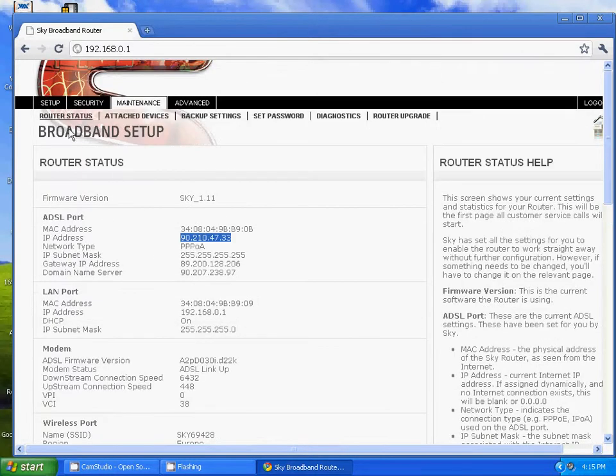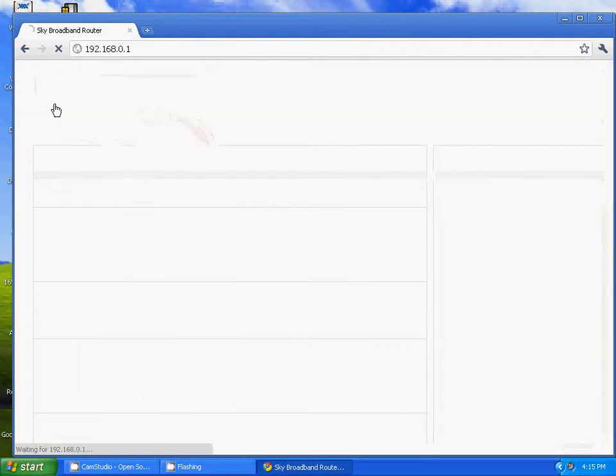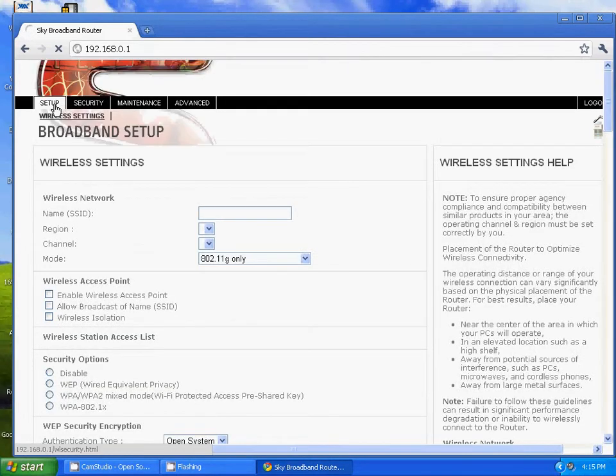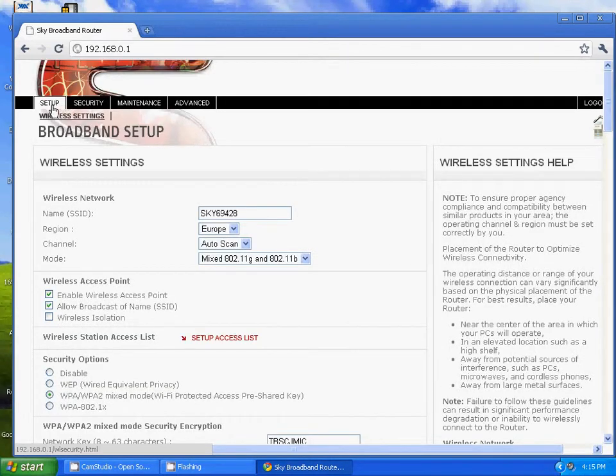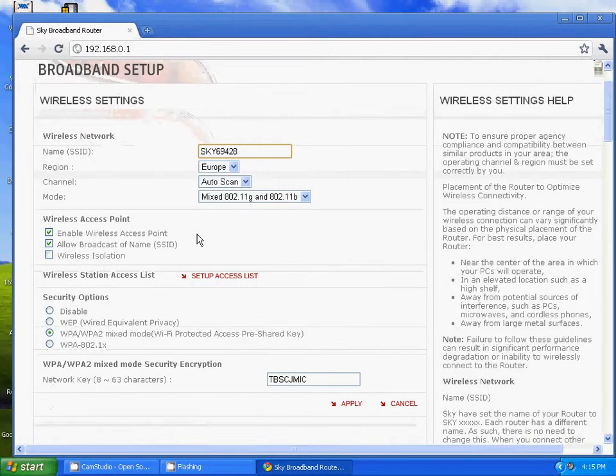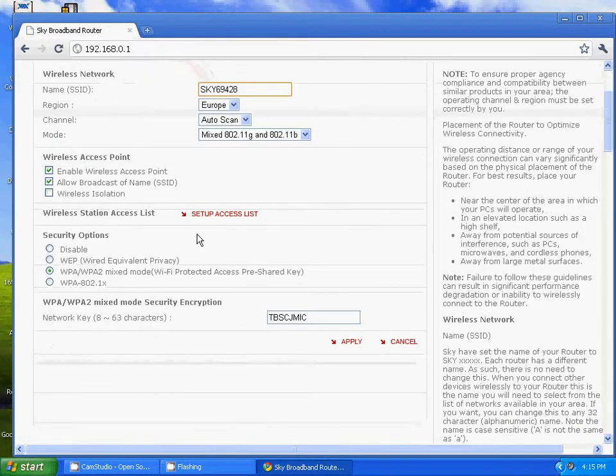Now you've got your setup - that's your SSID, that's your region, auto scan, and it's mixed 802.11G and 802.11B. That should all be set up.